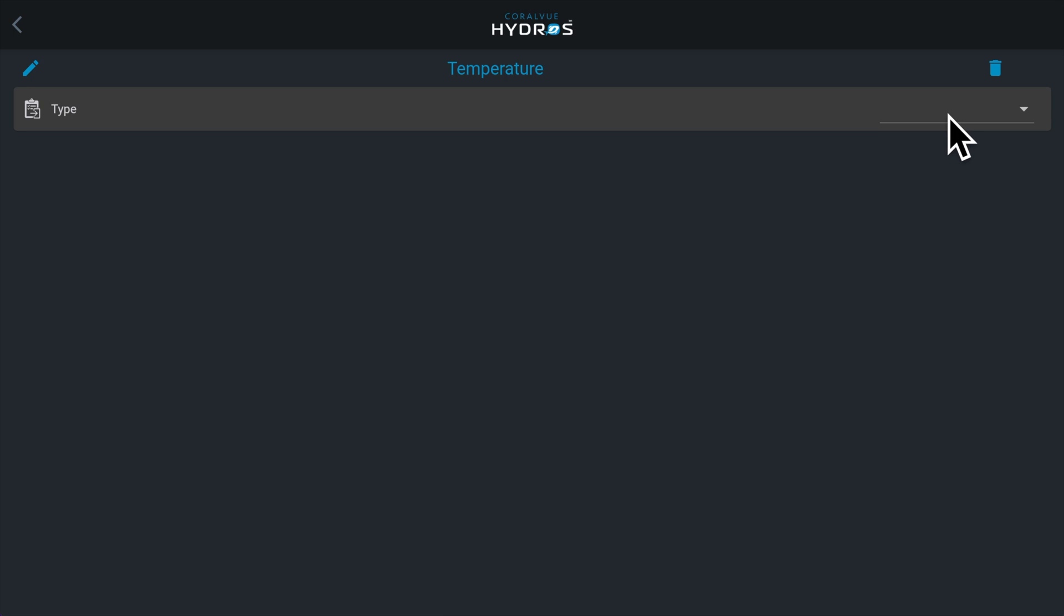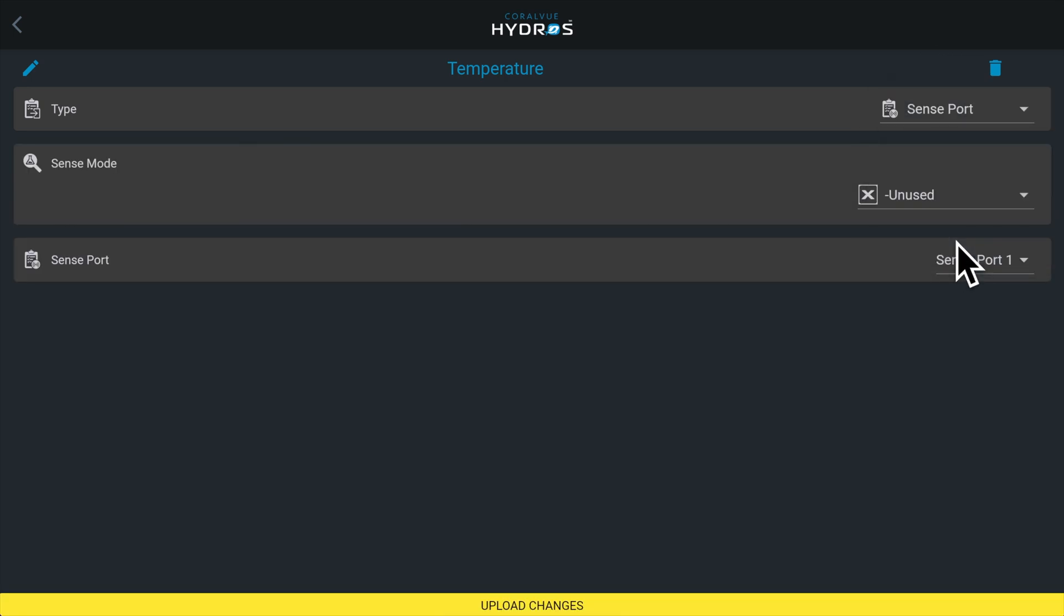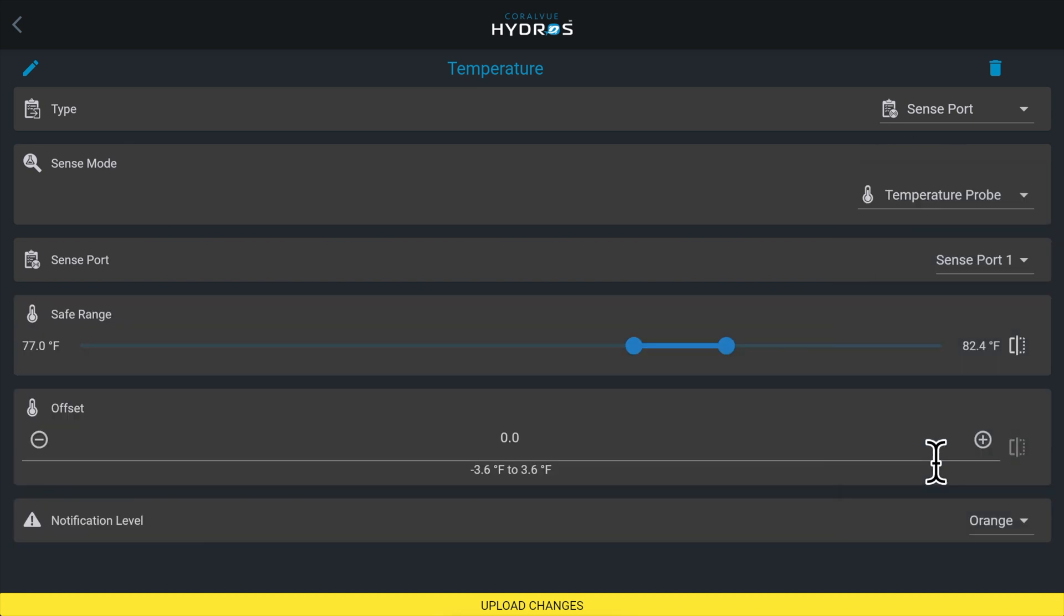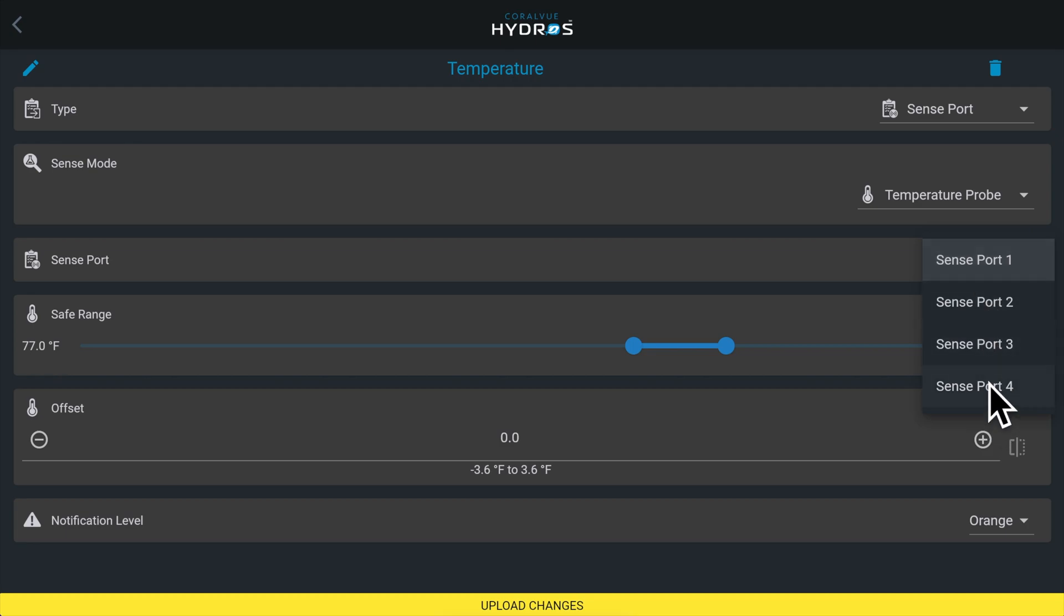Under type, select sense port. Under sense mode, select temperature probe. For sense port, select the port number where you physically connected the temperature sensor.